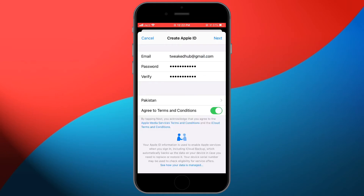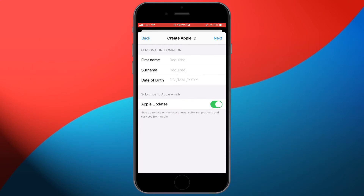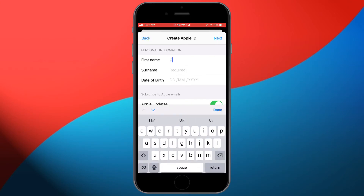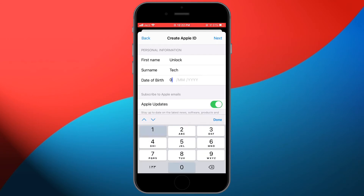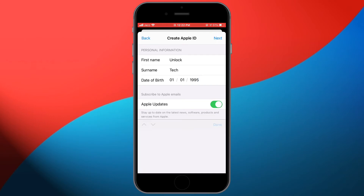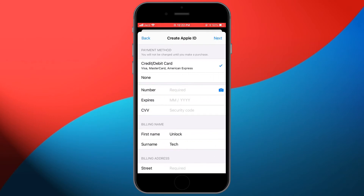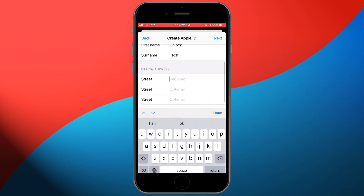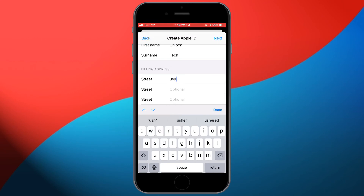Click on 'Agree to Terms and Conditions,' then tap Next. Enter your first name and date of birth, then click Next again. Select the 'None' option for payment and fill in the required information.